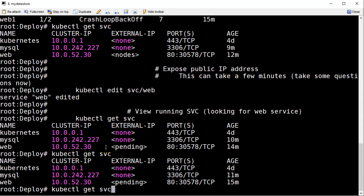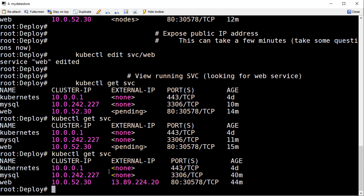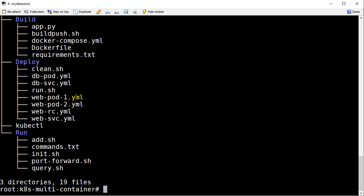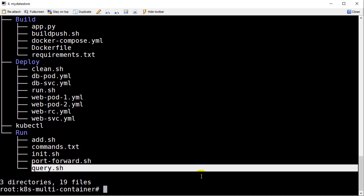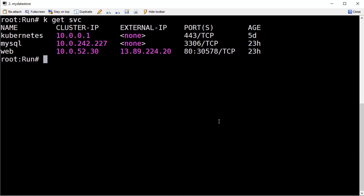It's been a couple of minutes. We got an IP address — 138.92.24. What we want to do next is execute some scripts that will prepare the database, add data to it, and then query it. Let's go to the run folder — that's one of the three folders we worked with: build, deploy, and now run. The add-data, init, and query scripts all need to have the correct IP address, so let's run the command that will clean that up.